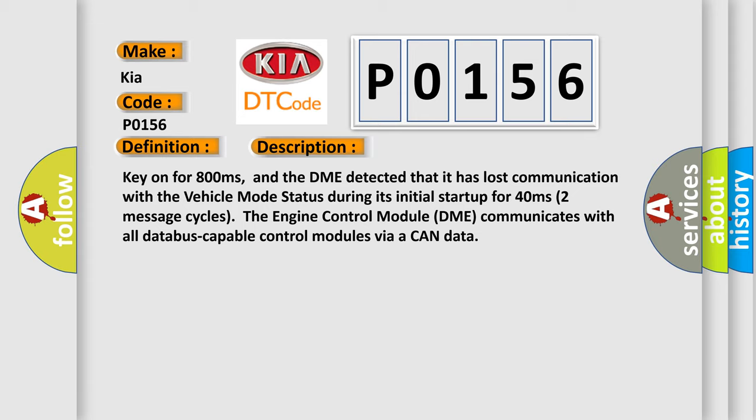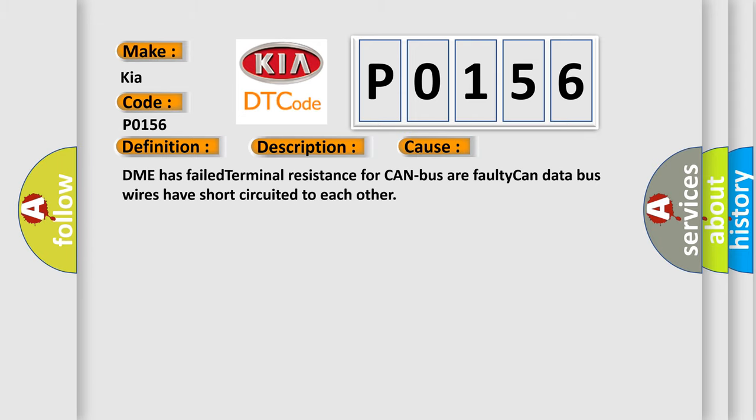This diagnostic error occurs most often in these cases: DME has failed terminal resistance for CAN bus or faulty CAN data bus wires have short circuited to each other.